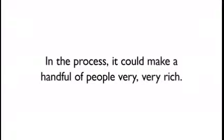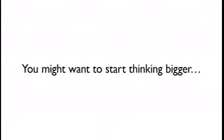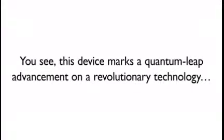In the process, it can make a handful of people very, very rich. Millionaire status? You might want to start thinking bigger. Much bigger.